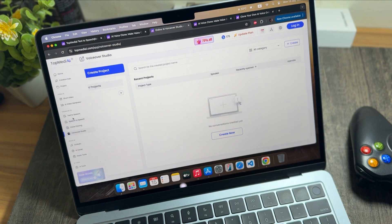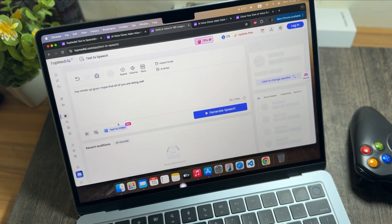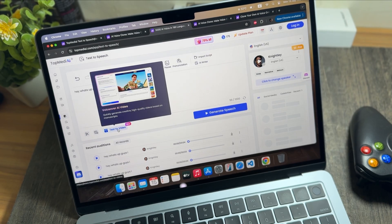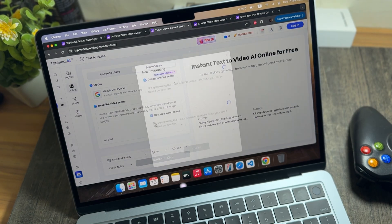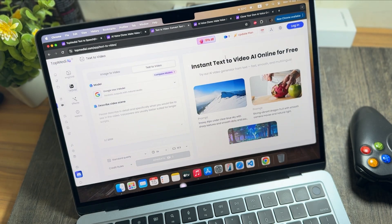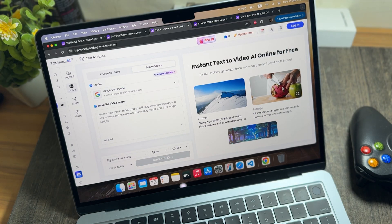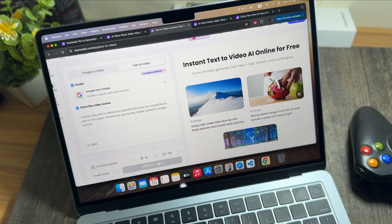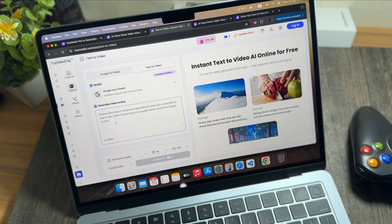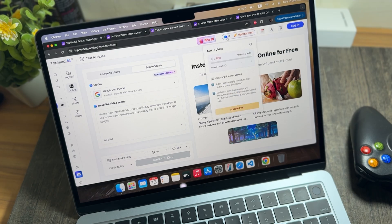You can also make videos using this AI. With the text-to-video feature, you can generate online videos. You can use this instant text-to-video AI feature directly on the website as well.